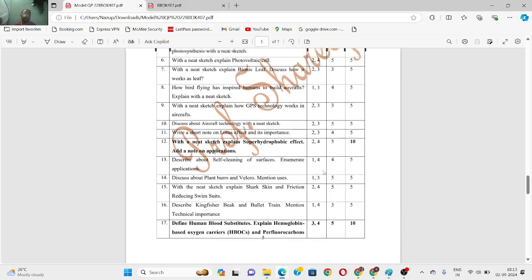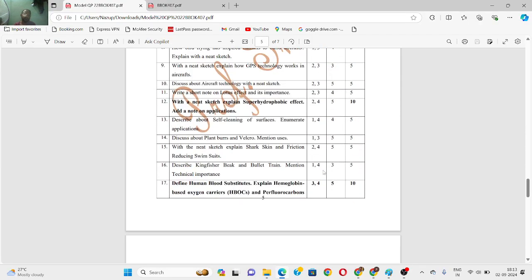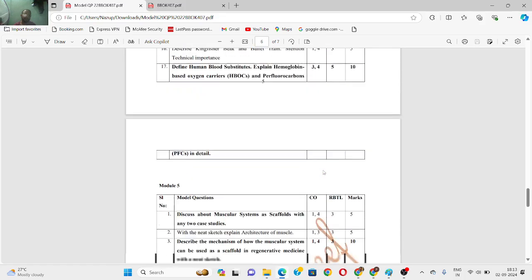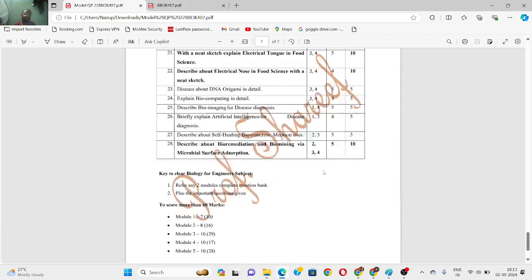Out of the three modules, I would suggest you study module 1, module 2, and module 4, which are easier and more connected to your engineering aspects so you can clear the subject. I have not highlighted much in module 4. Module 1 and module 4 are mandatory — you have to study those because they are the smallest modules.